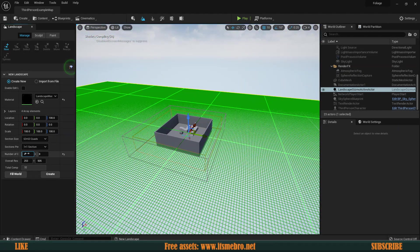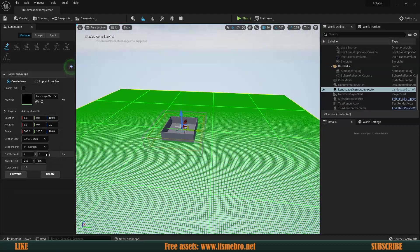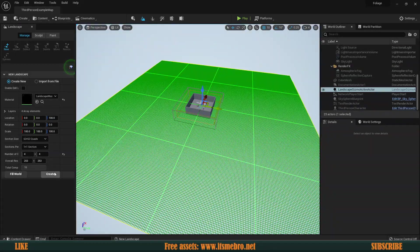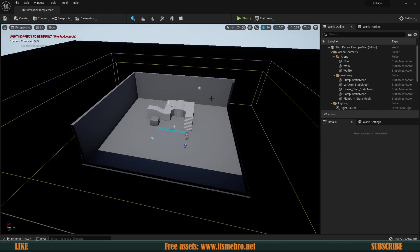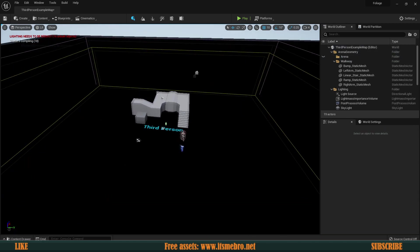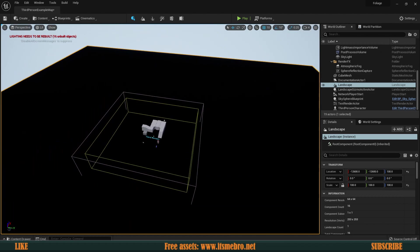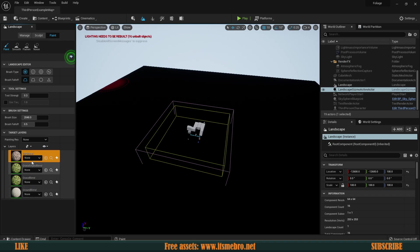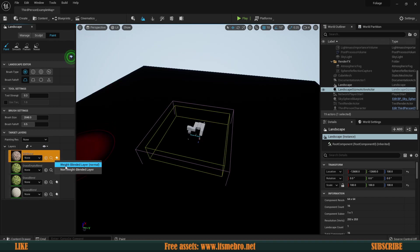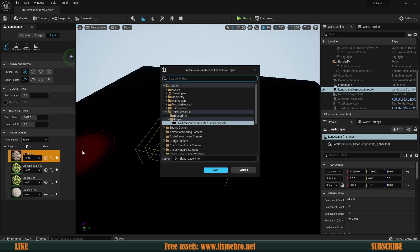I'm going to make the landscape slightly smaller since we don't need it this big for tutorial purposes. We create it and it turns out black - that's exactly what it's supposed to do. I'll remove the walls and floor, then select the landscape and go to the Landscape Tool, then Paint. Now we have those four layers visible. The first thing to do is create the layer info - click the plus sign and create a weight blended layer, which keeps information about which textures are painted and at what value in each area.